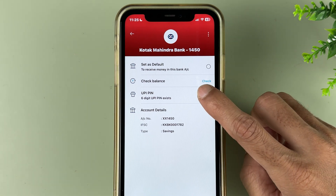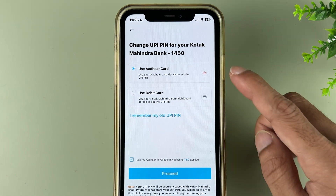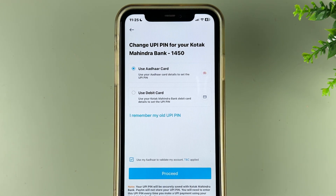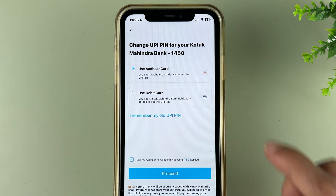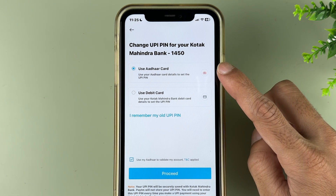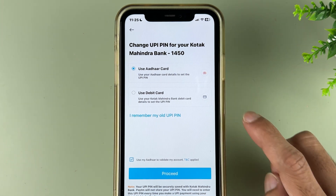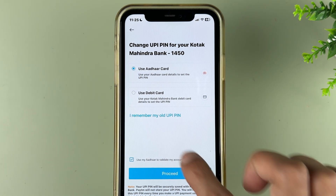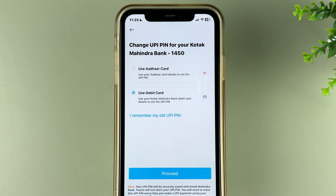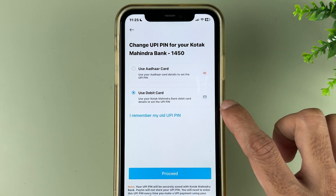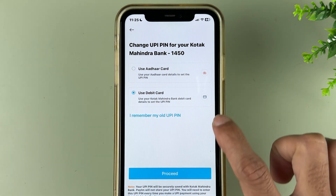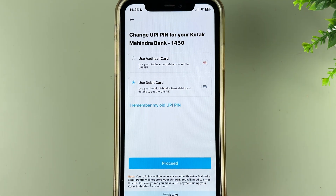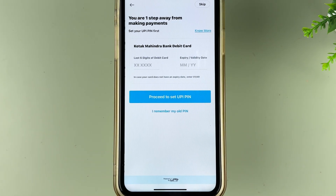Tap on 'Change'. Now there are two ways to change your UPI pin: either you can use your other card or you can use your debit card. If you have a debit card, I would suggest going with the debit card option. Once you select the option, tap 'Proceed'.